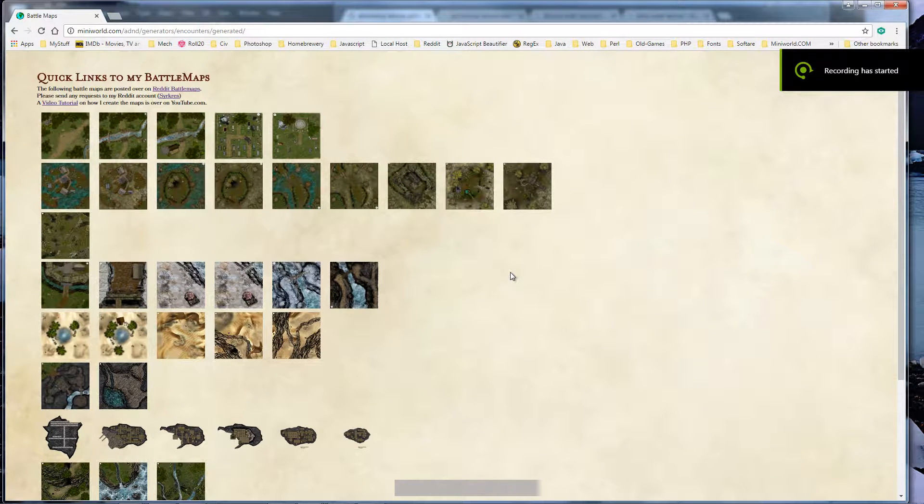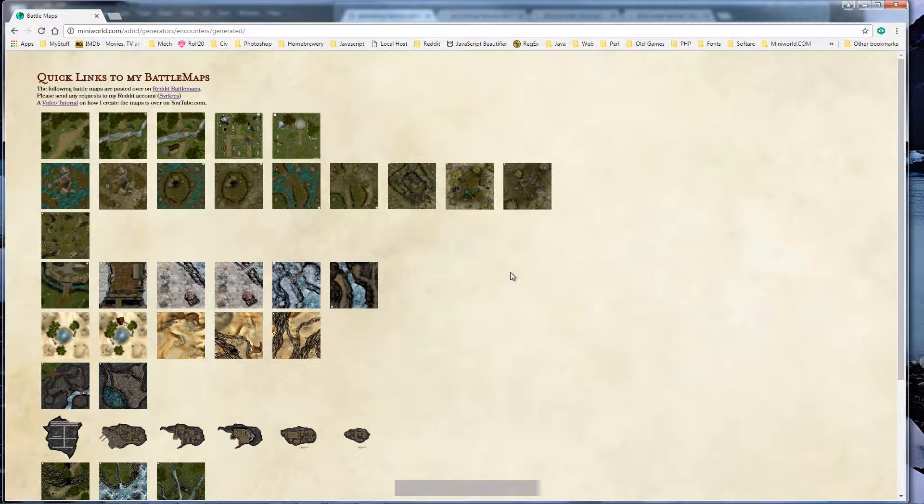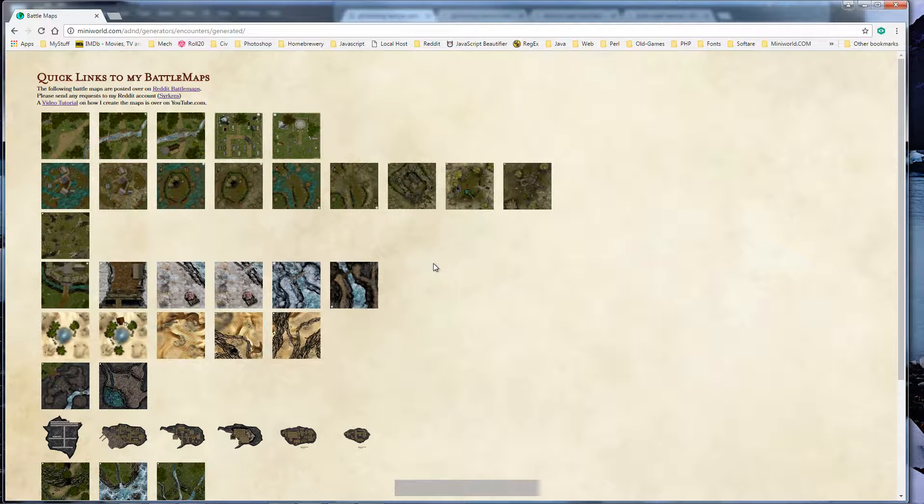Welcome back to my battle map creation tutorials. I'm redoing my tutorials because of sound quality and I'm also breaking them down into smaller steps so you can watch them easier as we go along.